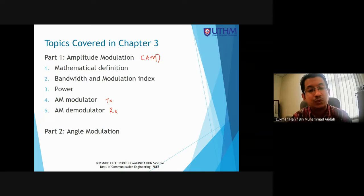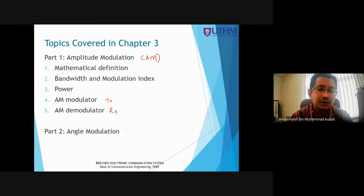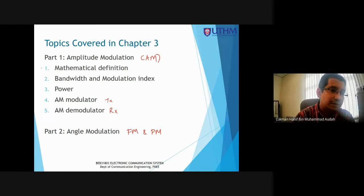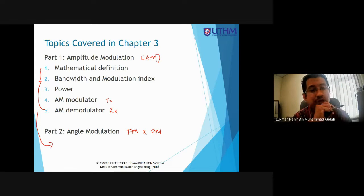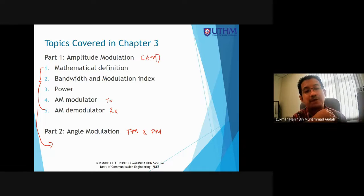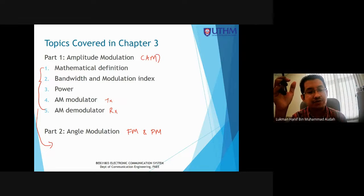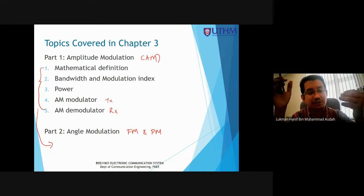Then we move to part two, which is Angle Modulation. Angle modulation covers Frequency Modulation (FM) and Phase Modulation (PM). You will also learn the same five subtopics in part two. First you will learn AM with all five subtopics, and then we move to part two covering FM and PM, which also includes those five subtopics.